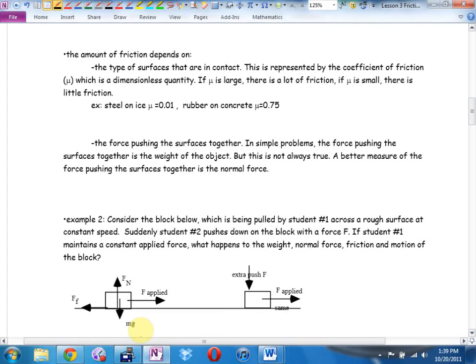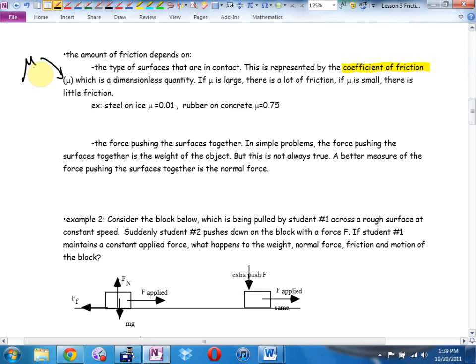The amount of friction depends on two things. The first is the type of surfaces in contact — how smooth the surfaces are. We give this quality a name: the coefficient of friction. The symbol is the Greek letter mu. The coefficient of friction is not measured in newtons — what are the units? There aren't any. It's just a number that describes how sticky something is.